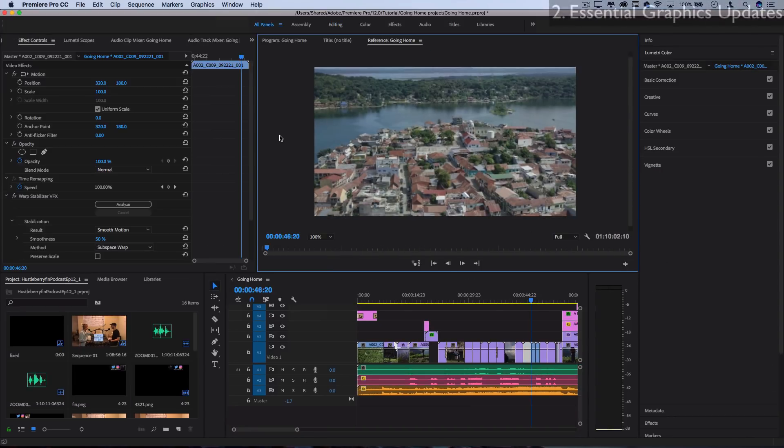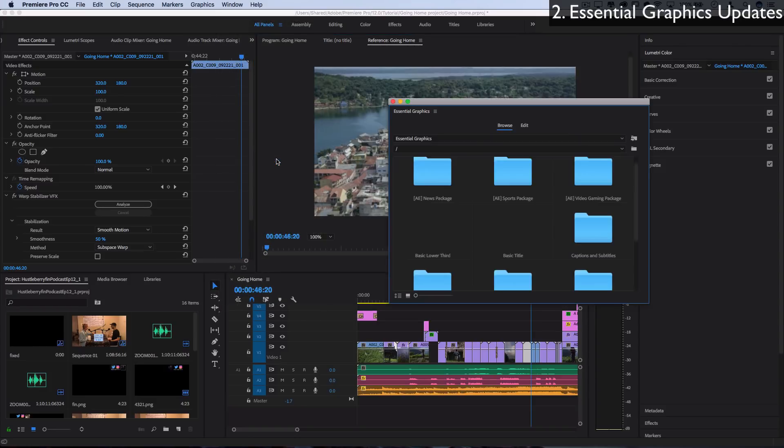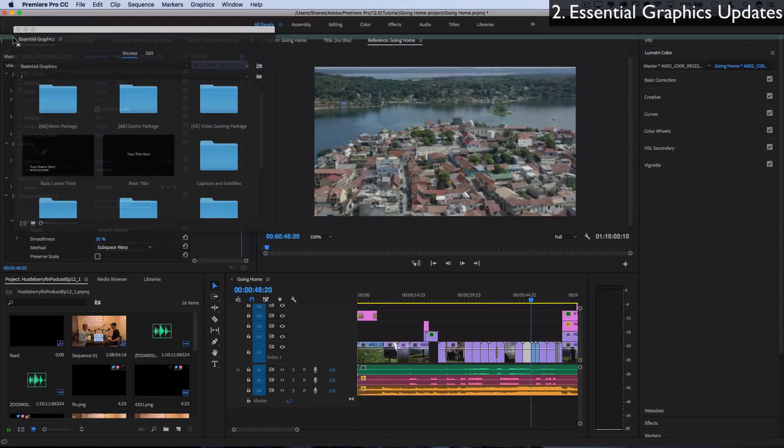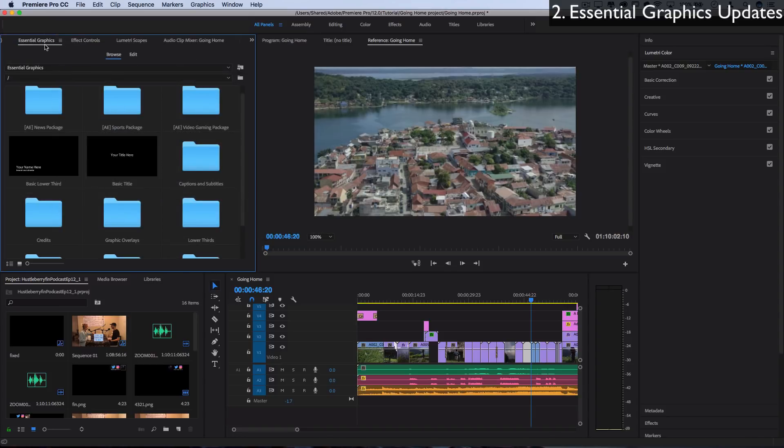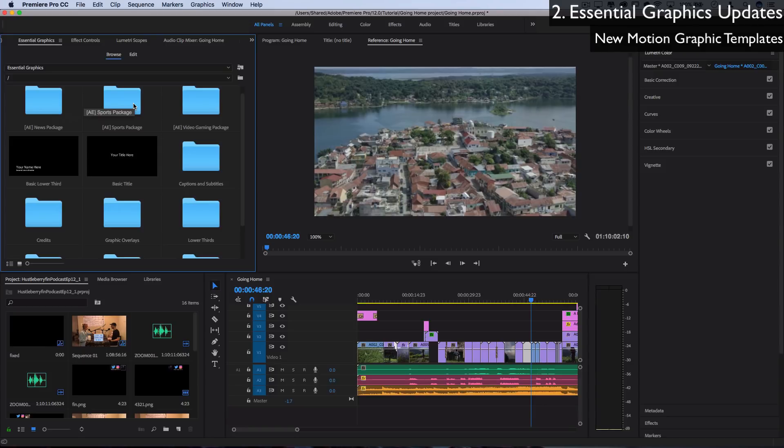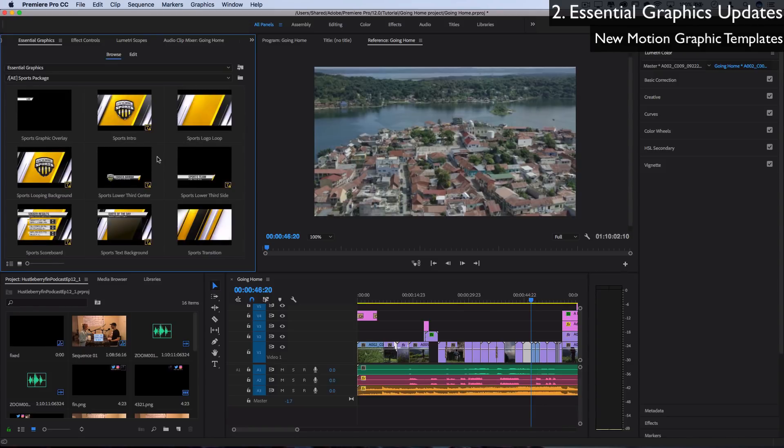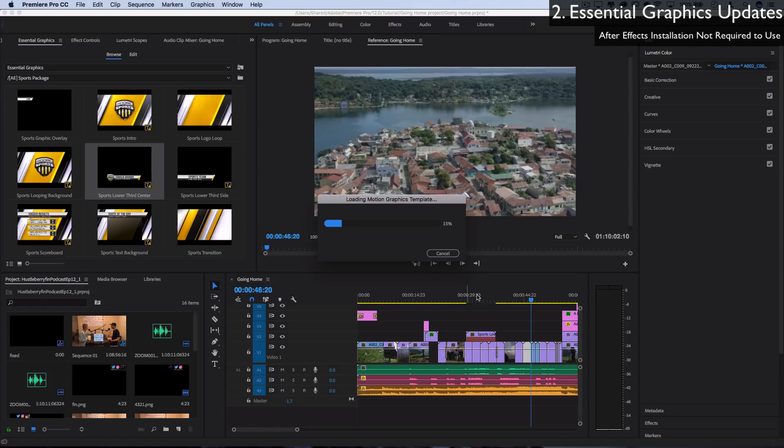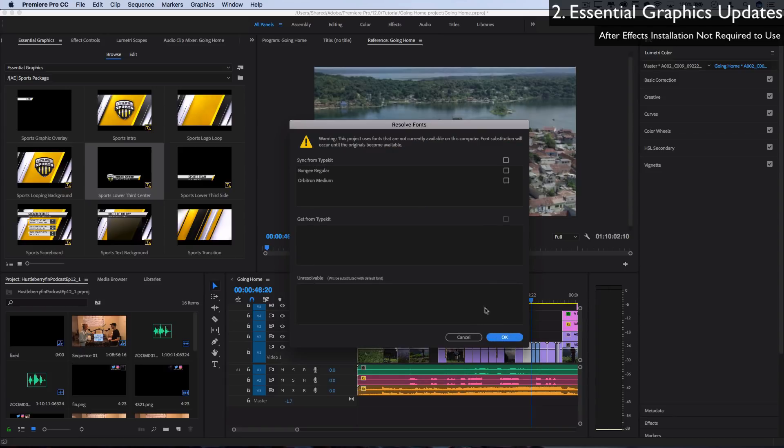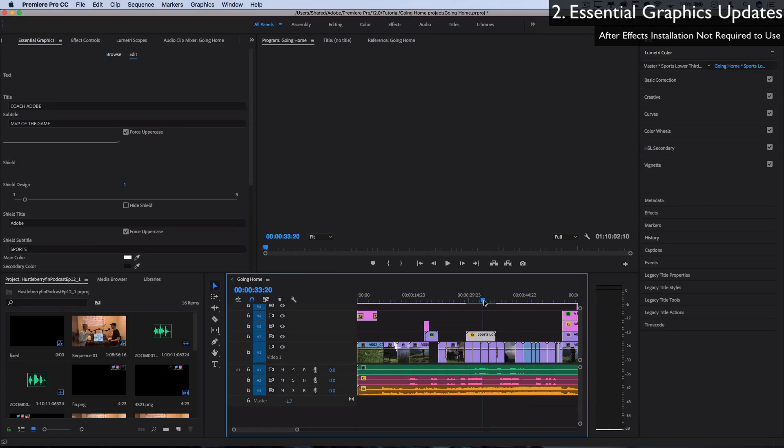The next major update is to the Essential Graphics panel. So if I go to Window, Essential Graphics, I'll take this tab and I like to place it near the effects controls in my workflow. But they've added a lot of new packages in motion graphic templates, first of all. So you have all these intros and templates that you can drag on in lower thirds. And one new feature is that you don't have to have After Effects installed for you to be able to use motion graphic templates created in After Effects, whereas previously you did.